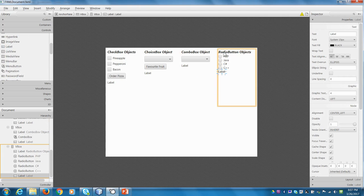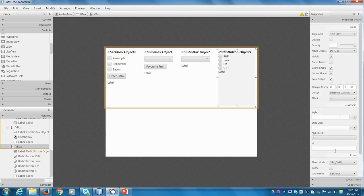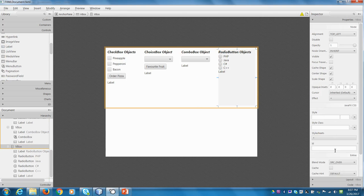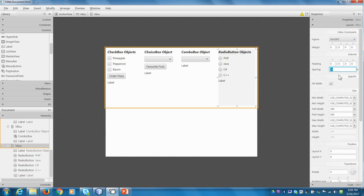Now, again, they're all nice and tight together. So what we're going to do is we're going to click on the actual vertical box. We'll go to the layout and we'll increase the spacing to 10. There we go. Now it looks nice. So we'll hit save.